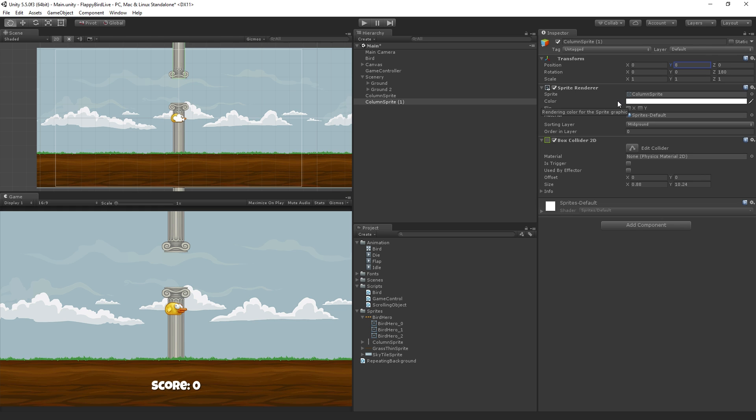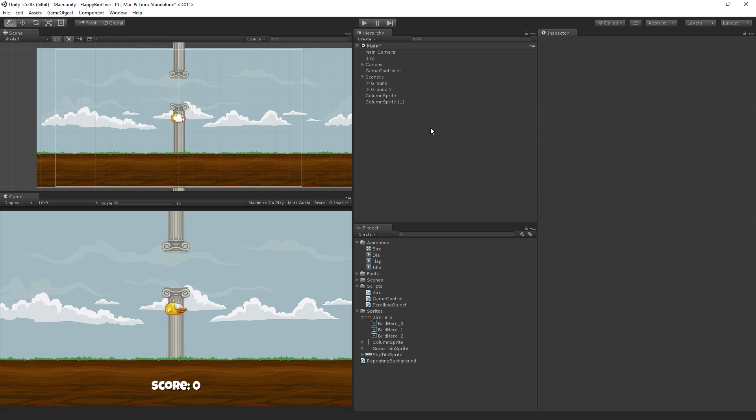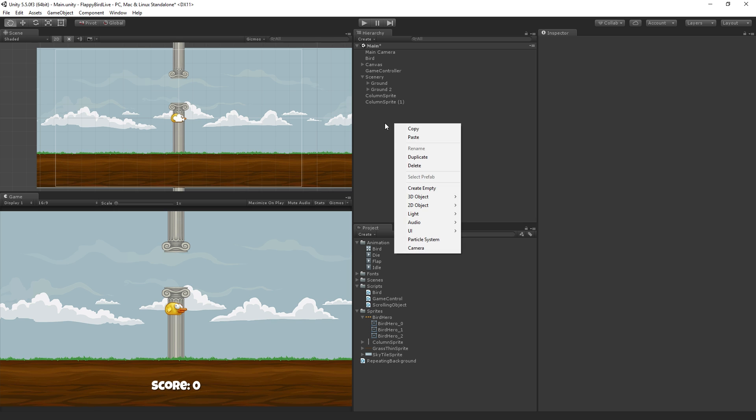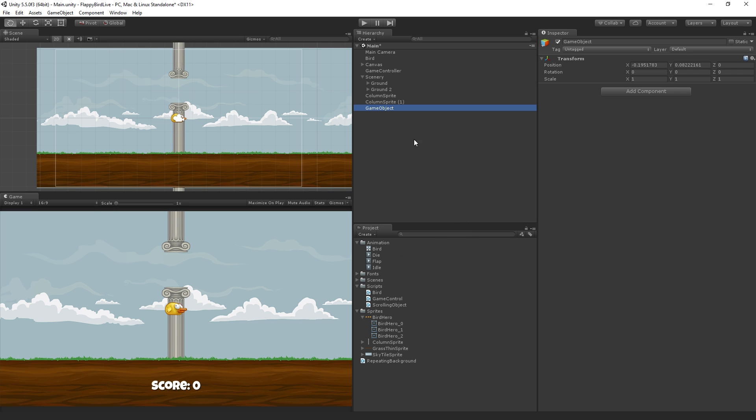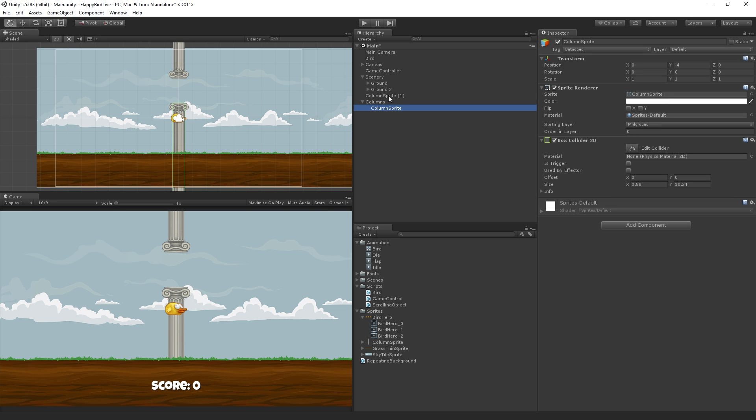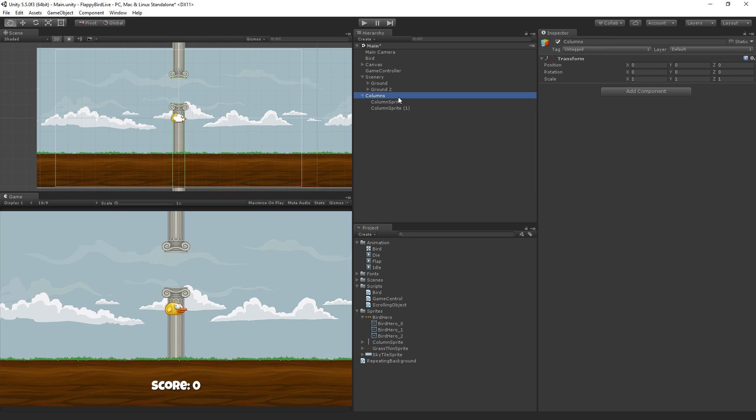And then we are going to create a holder object for both of these. So I'm going to right click, create an empty object, I'm going to name this object columns. And I'm going to make sure it's at 0, and then I'm going to drag both of the column sprite objects onto it. So now, we have this holder object for the top and bottom of the columns.